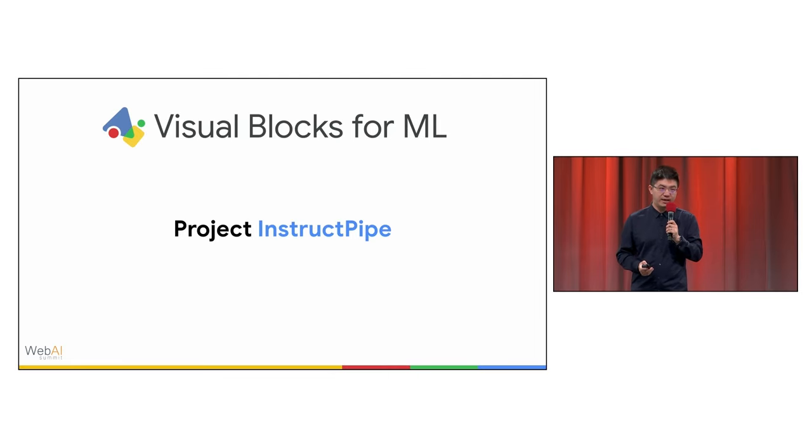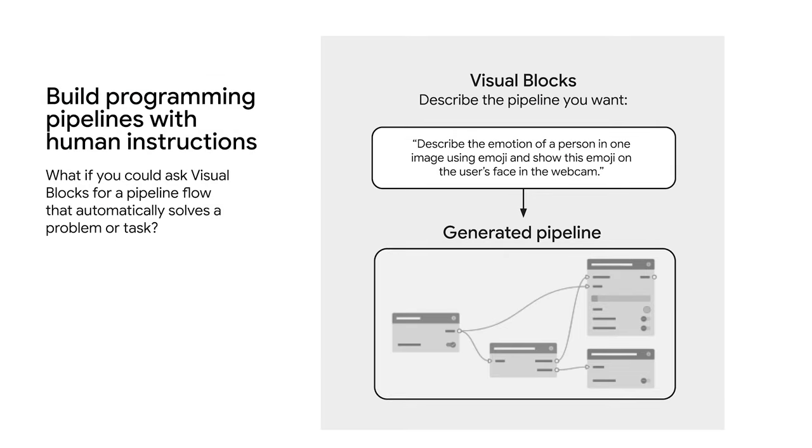So we introduce Project InstructPipe, a research project that's given the description of the AI pipeline you want, and it will automatically generate a draft pipeline for you.